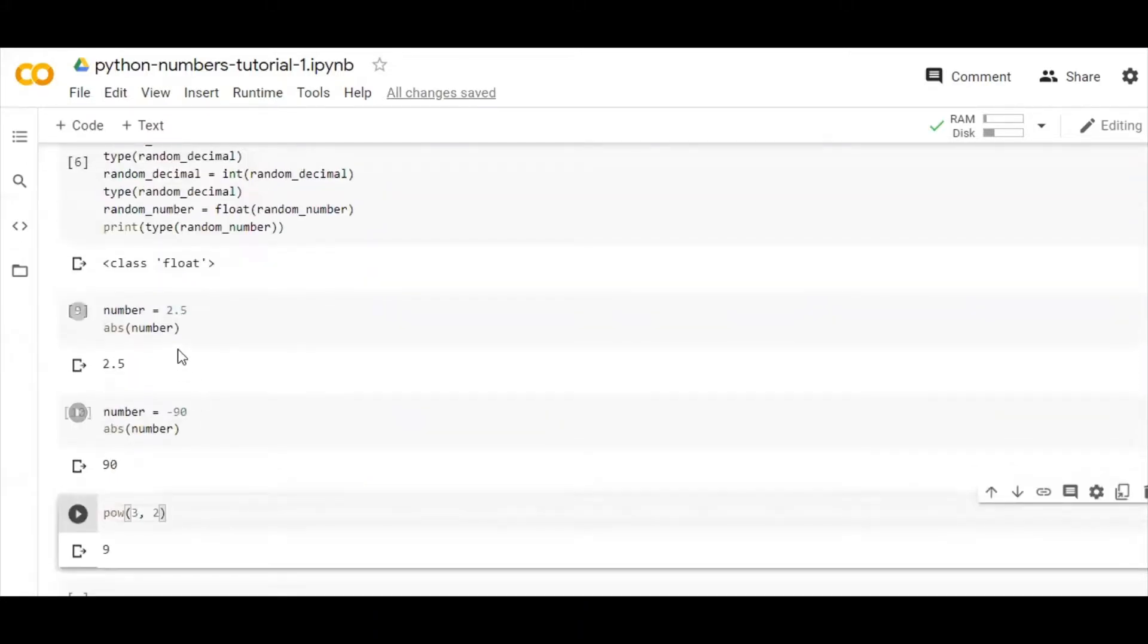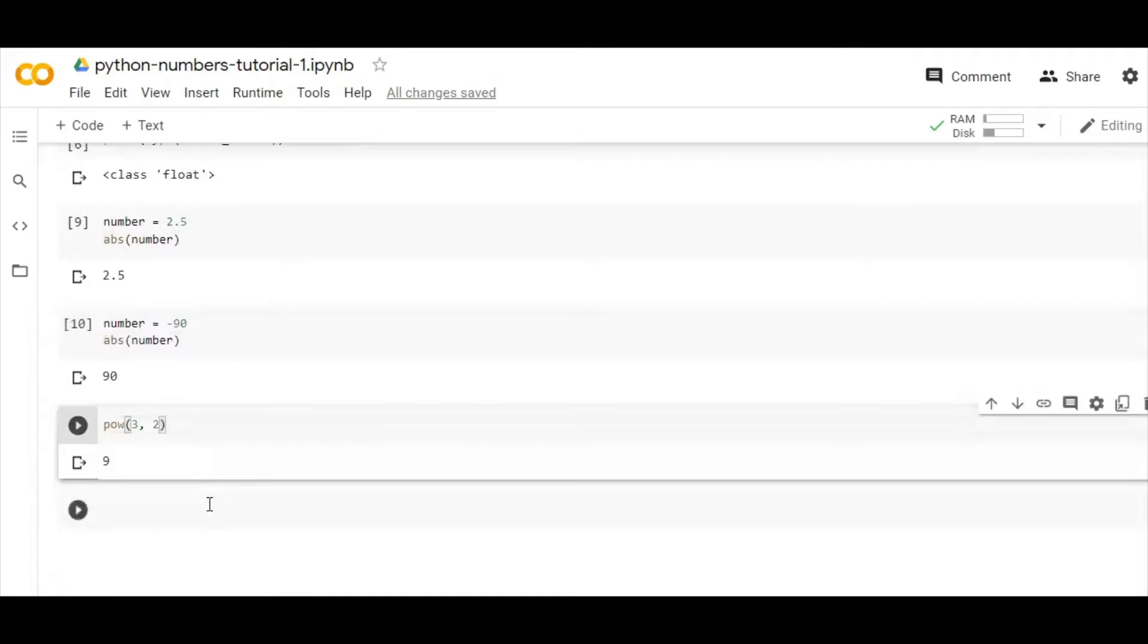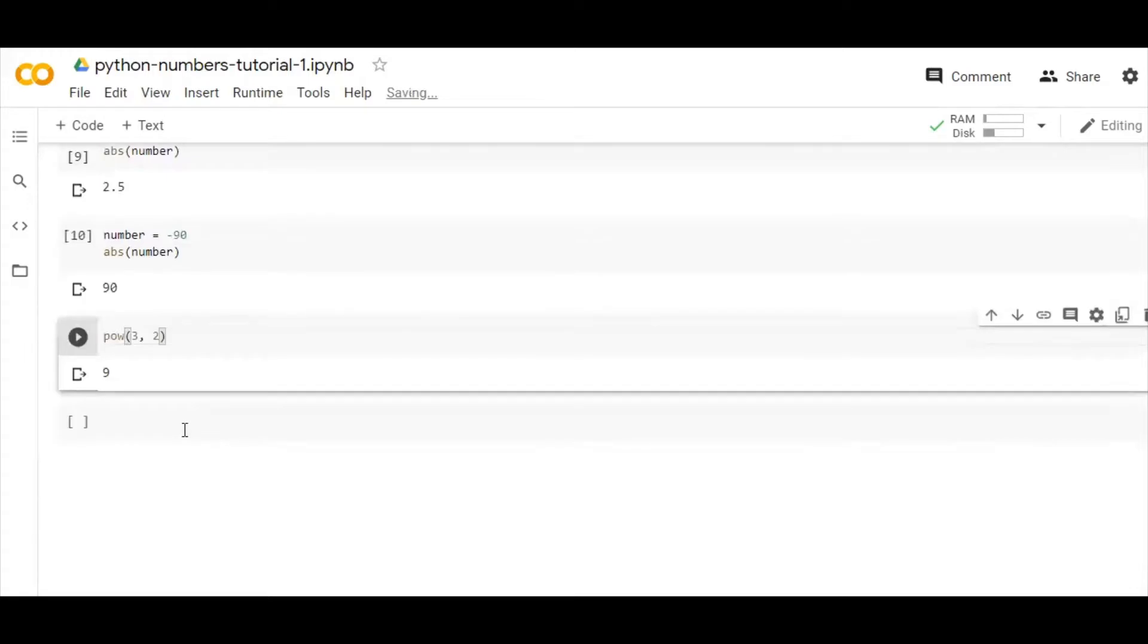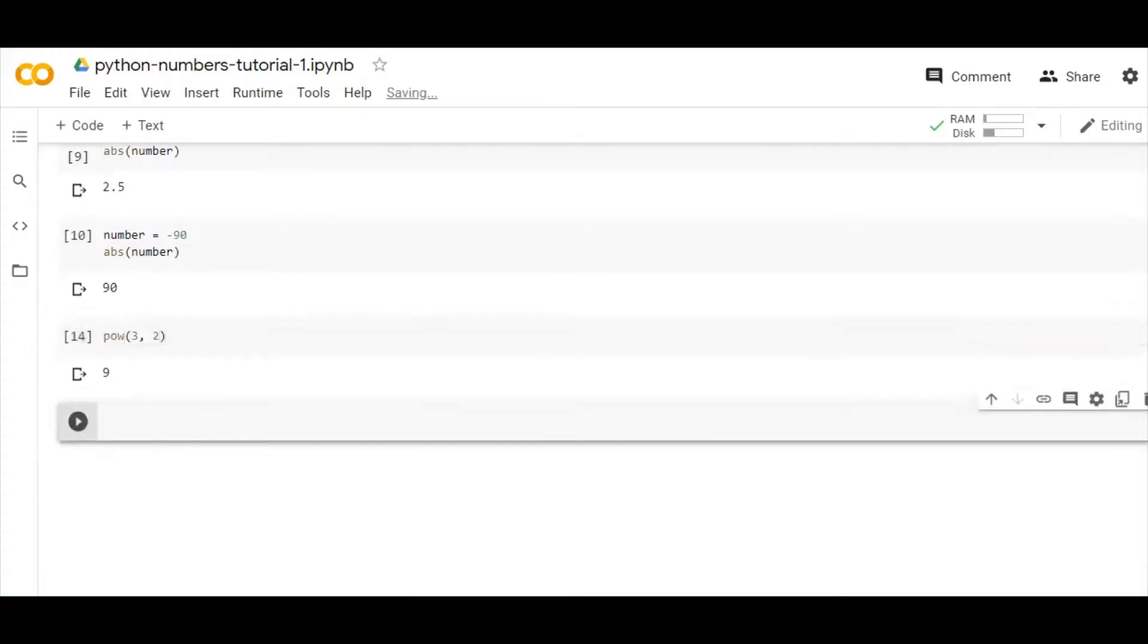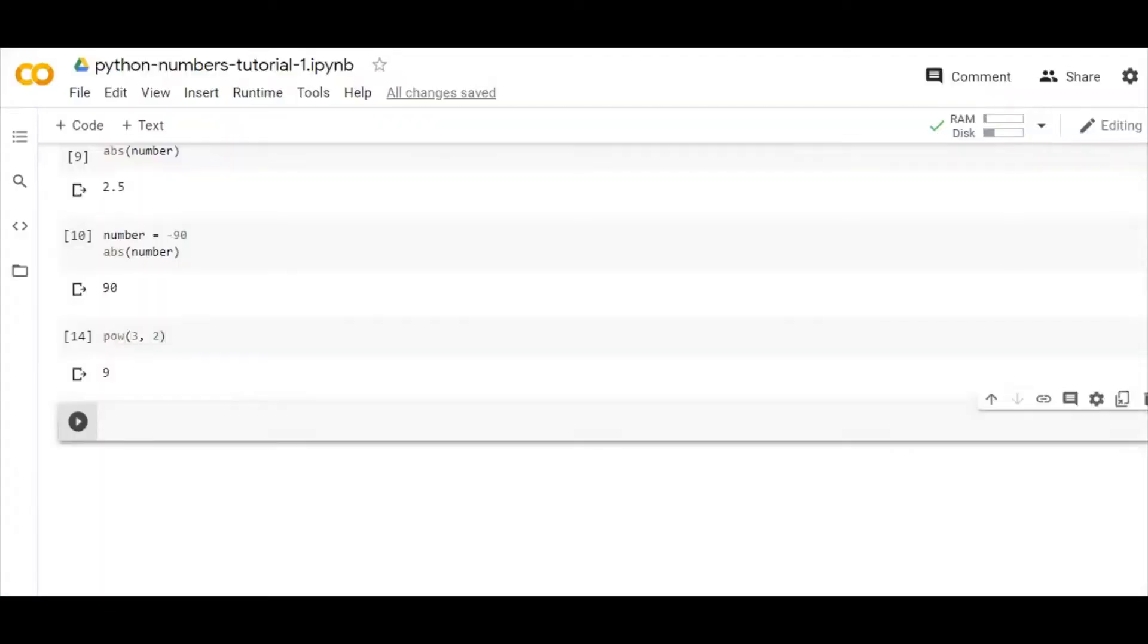These are built-in functions, so we can use them for carrying out arithmetic operations in Python. There are a lot of functions—I don't recall some of them.